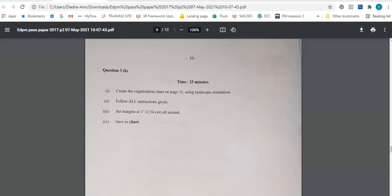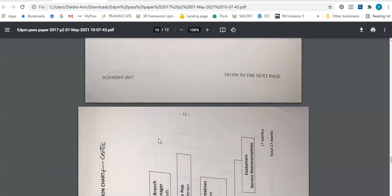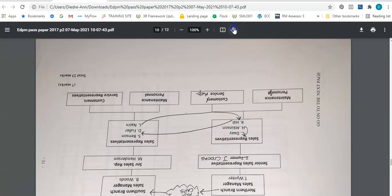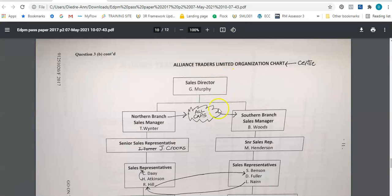This is so they can use it in their exam if they are given such a question. The question is here before me and as usual we are going to go through the question first and then type the document after. The question says: create the organizational chart using landscape orientation, follow all instructions, set the margins to one inch or 2.54 centimeters all around, and save it as 'chart'.